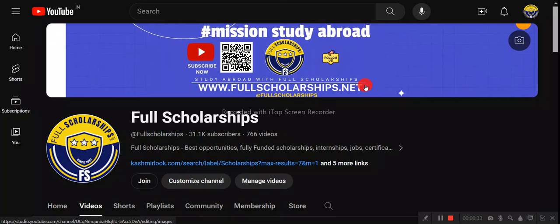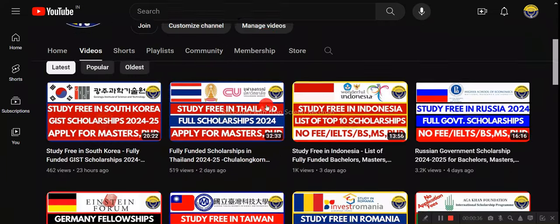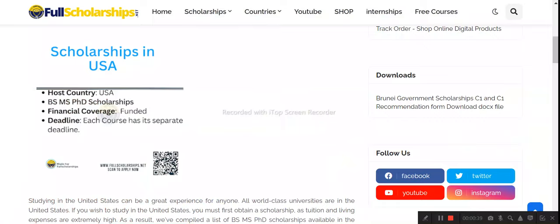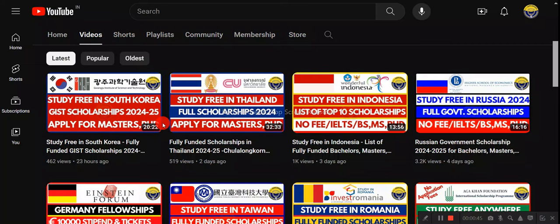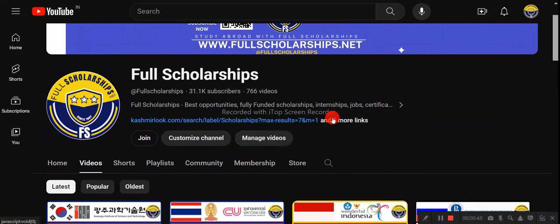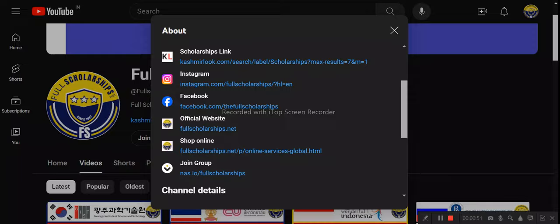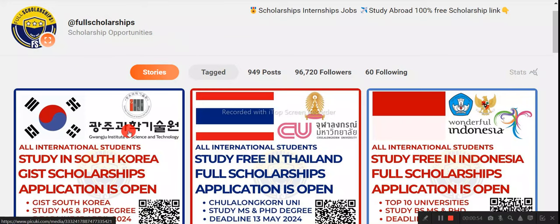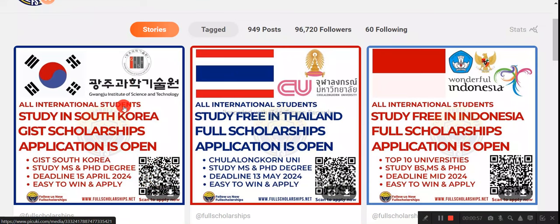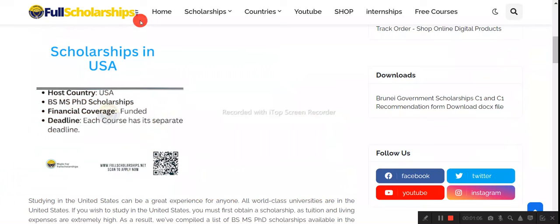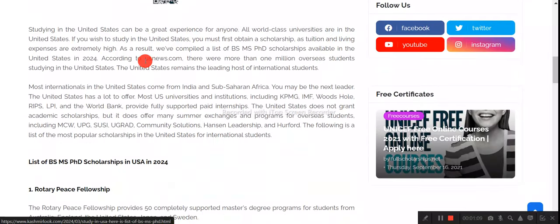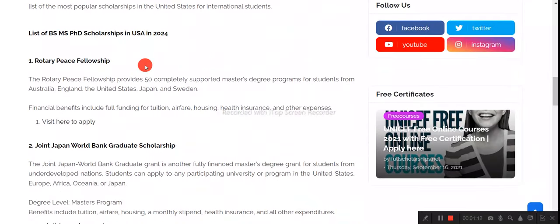Before we discuss this, please subscribe to our YouTube channel Full Scholarships and check out our Instagram page as well. The link for USA scholarships is given in the video description below, also in the About section of the YouTube channel, and in the Instagram bio. You can also scan the QR code on Instagram posts for a specific scholarship. You can directly visit our website fullscholarships.net or cashmintook.com — once there, you can read about the list of United States scholarships for 2024-2025.